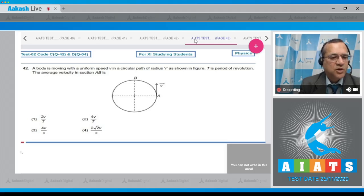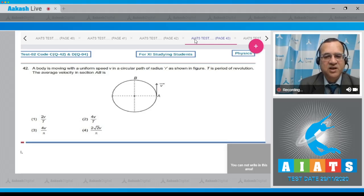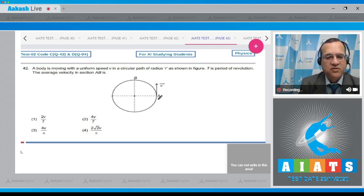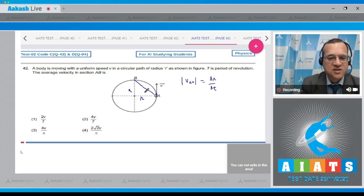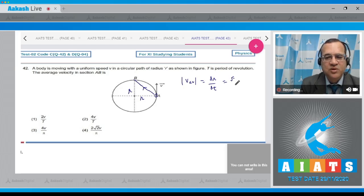Question number 42: A body is moving with uniform speed V in a circular path of radius R as shown in the figure. T is the period of revolution. Find the average velocity in the section A to B. The magnitude of average velocity equals displacement divided by time. The displacement from A to B, with radius R, is root 2 of R.